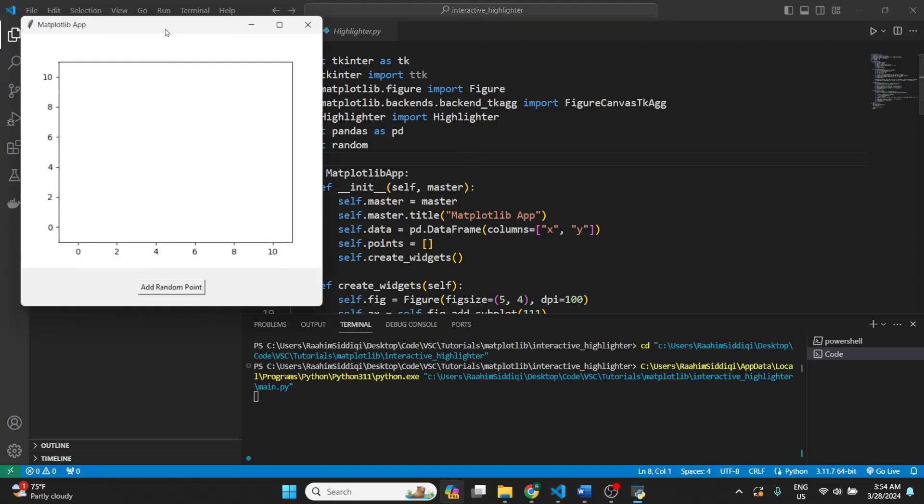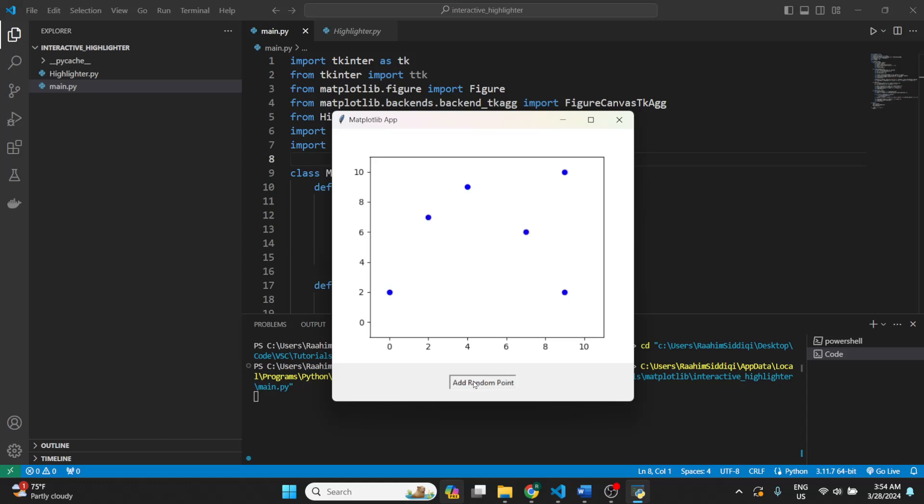So I run this code, and we see this window. I'm using tkinter and matplotlib, because I figure if you're making a complex graph application that requires this feature, then you're going to have a GUI library used alongside matplotlib, like tkinter or pyside or pyqt. So I'm just going to add a few random points using this button over here that I created using tkinter.